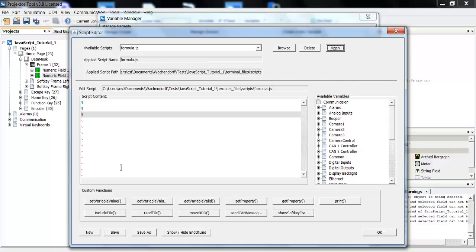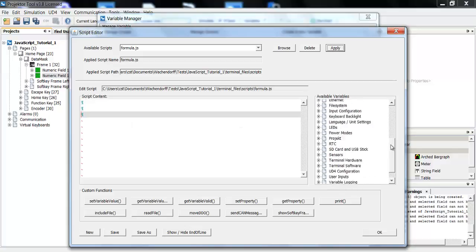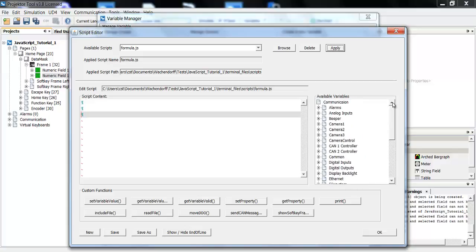The JavaScript editor is very nice in some ways. You have here your normal editing window. On the right side here, you have all the available variables that are in the project. This can be very helpful.